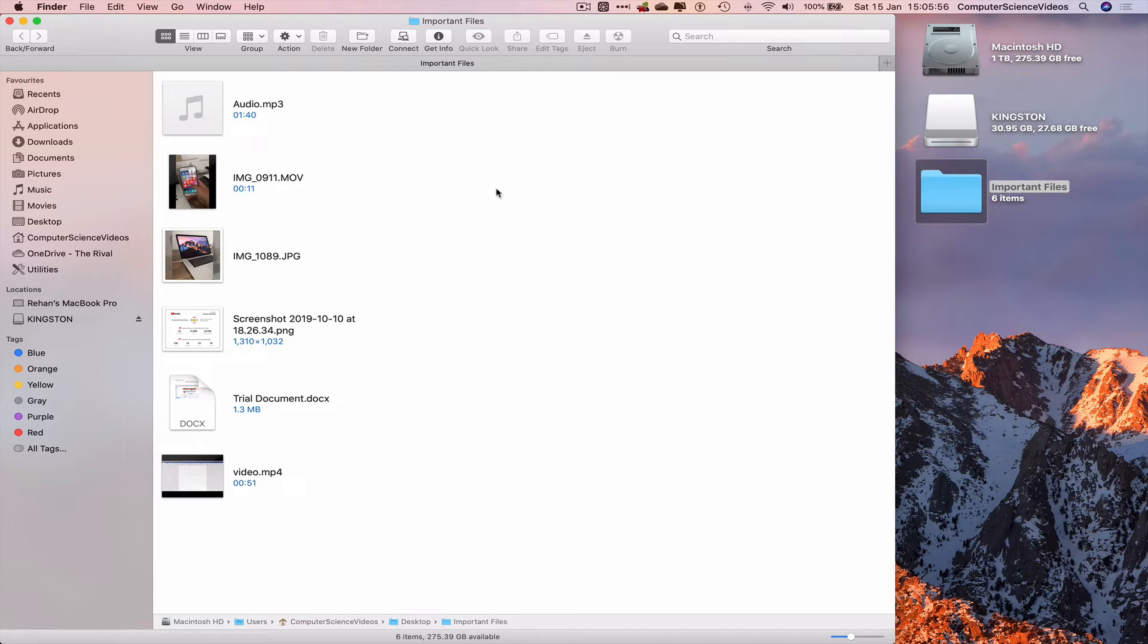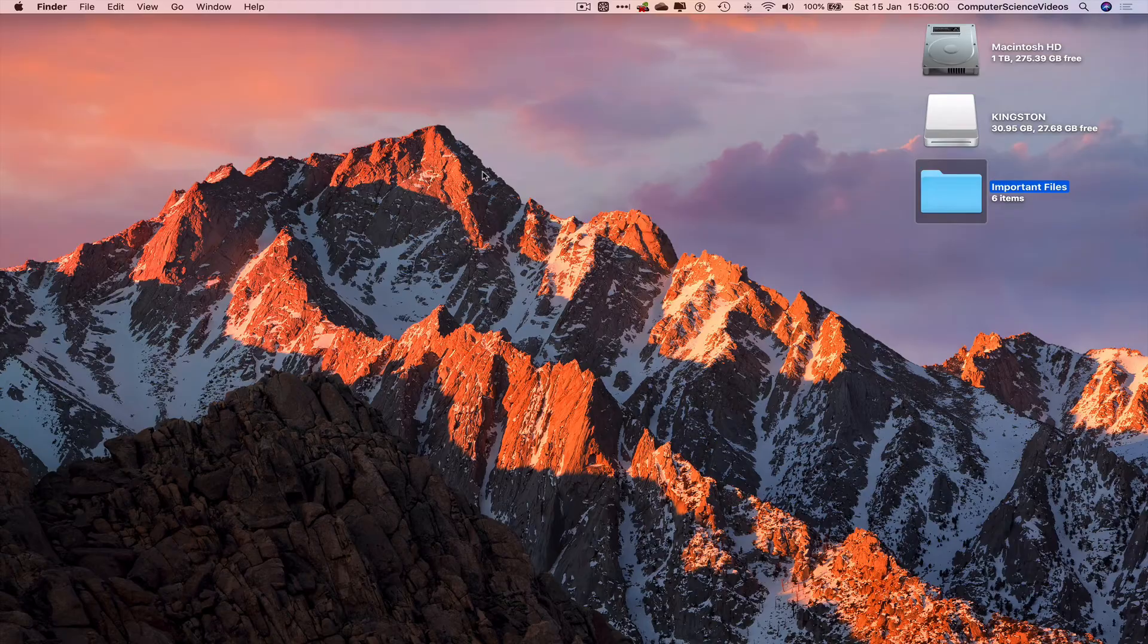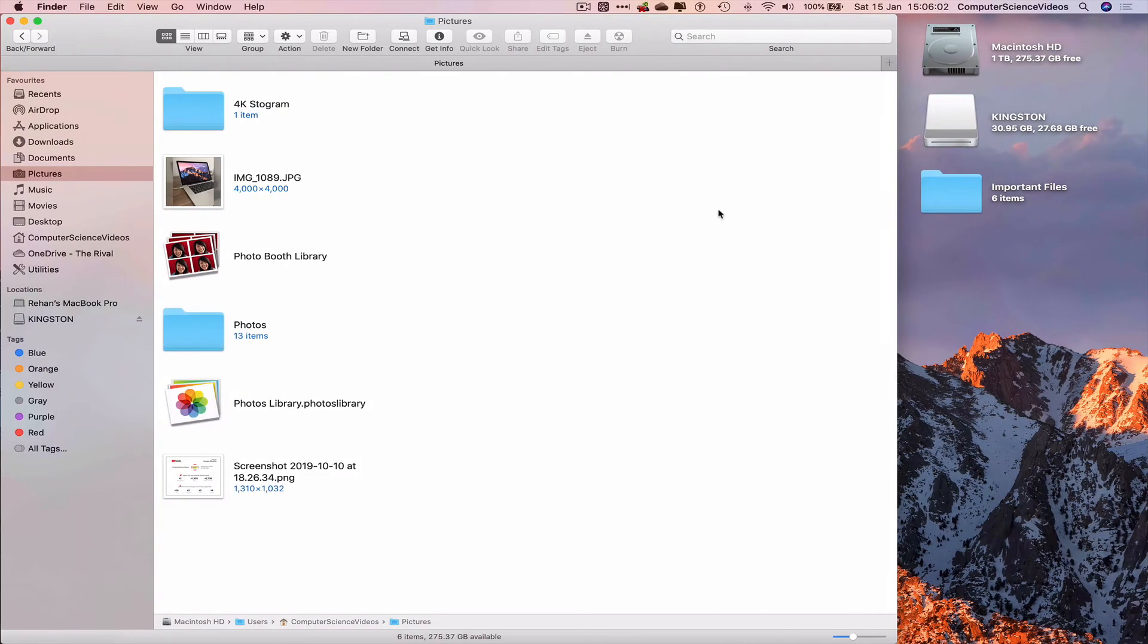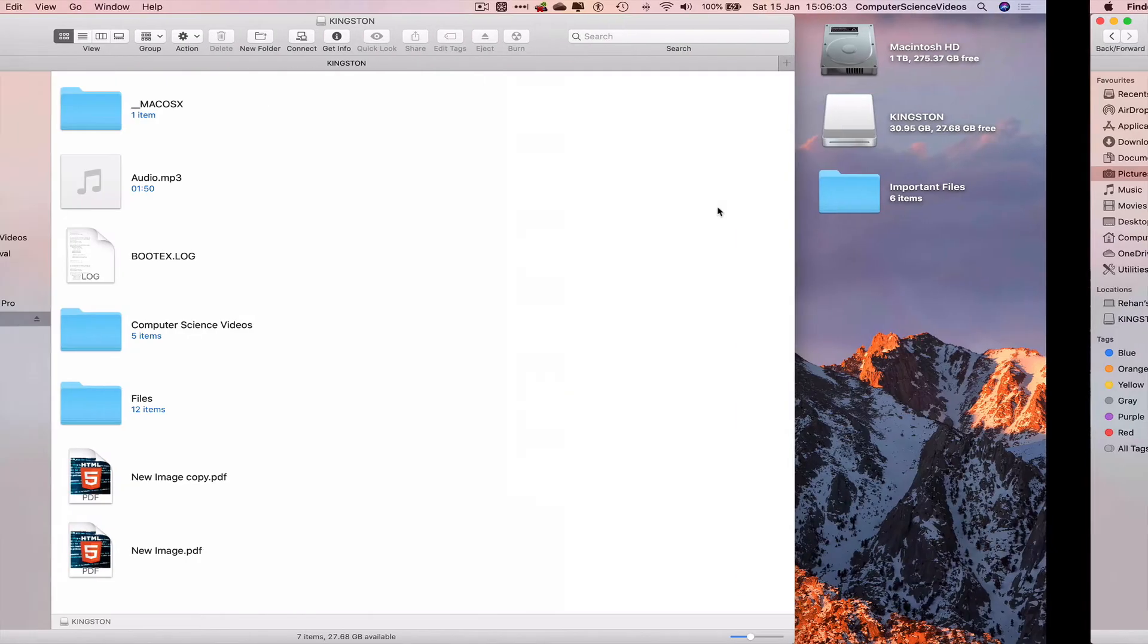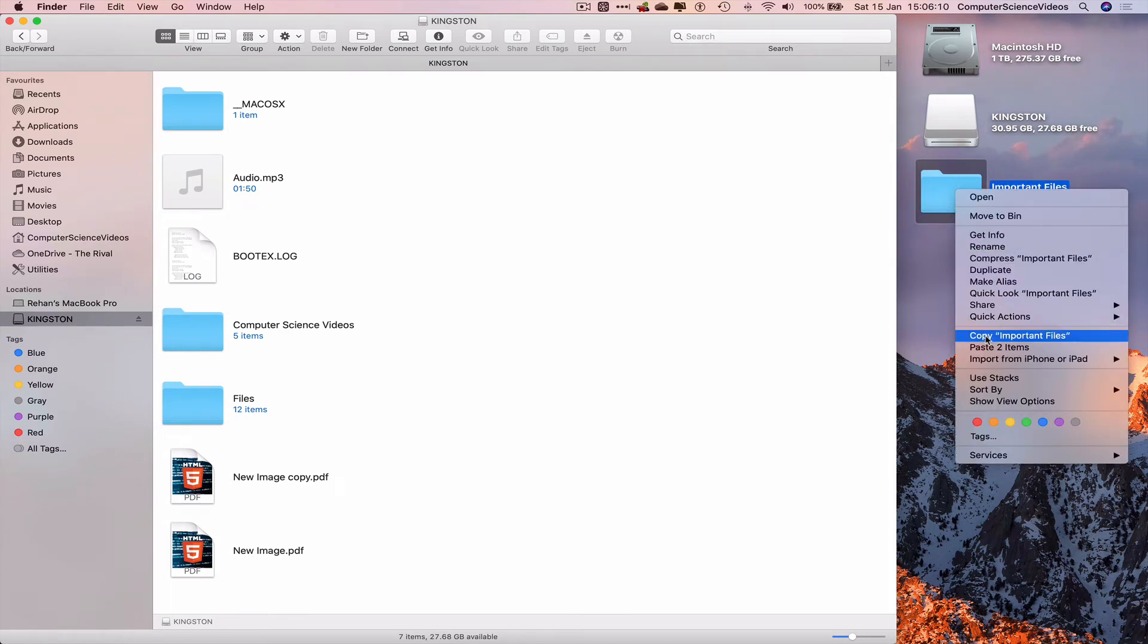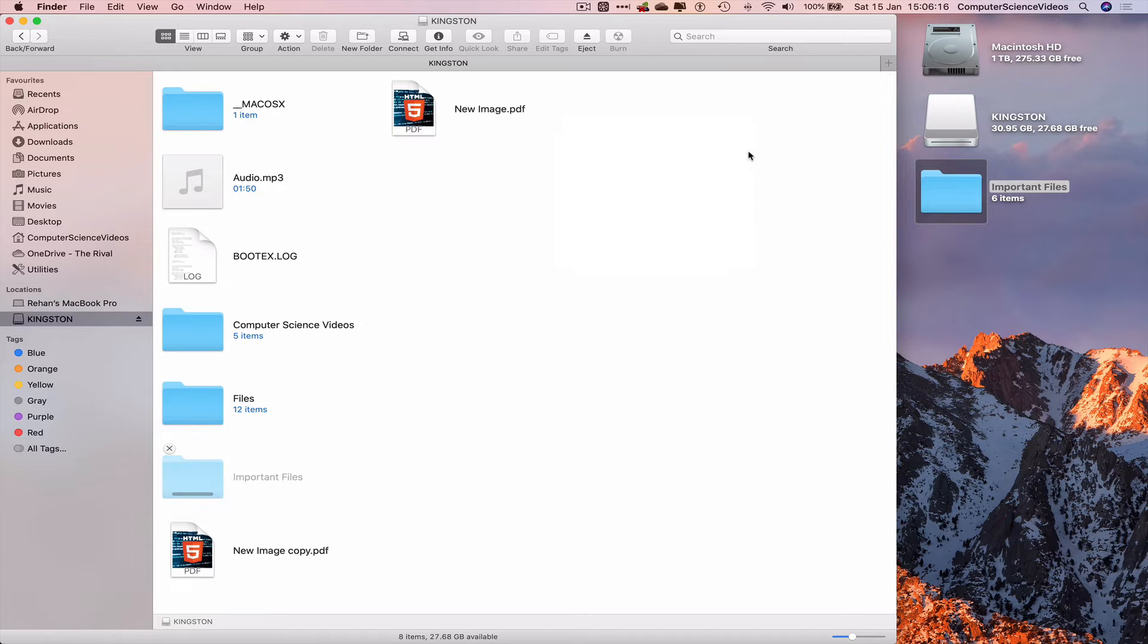So audio, video, photo, document have now all been copied and pasted in Important Files. We can now quit the Important Files. Let's now go to Kingston, right-click Important Files on the desktop, Copy, and now go to Kingston USB and paste item.